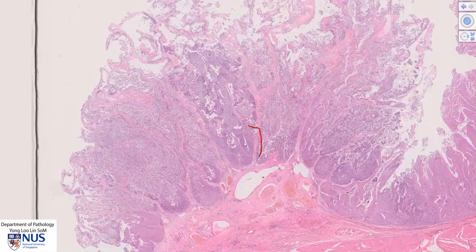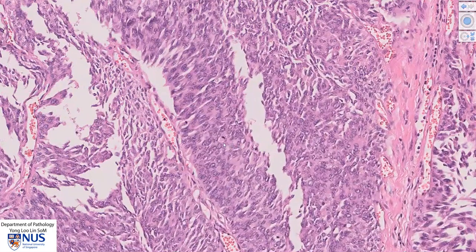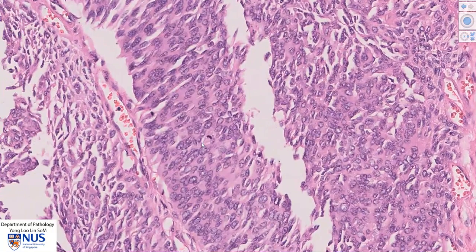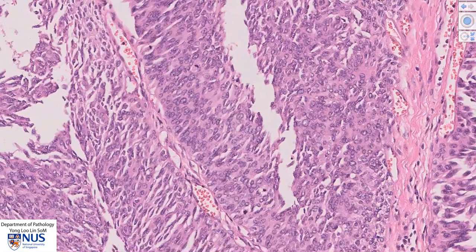Moving over to this area, we can see that the cells have higher NC ratios, or relatively less cytoplasm in comparison to the nucleus. The nuclei appear therefore more crowded. The chromatin is more coarse, and we also have more frequent mitotic figures. There is one mitotic figure here close to the base of the stratified epithelium. There is another mitotic figure here that is definitely in the upper half of the urothelium, and this is an abnormal location for a mitotic figure, signifying that we are likely dealing with malignancy.